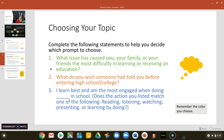The three questions are: first, what issue has caused you, your family, or your friends the most difficulty in learning or in receiving an education? Second, what do you wish someone had told you before entering high school or college? And third, I learn best and am the most engaged from doing blank in school. Once you fill in this blank, consider whether what you put matches one of the following: reading, listening, watching, presenting, or learning by doing. Could it fall into one of these categories?